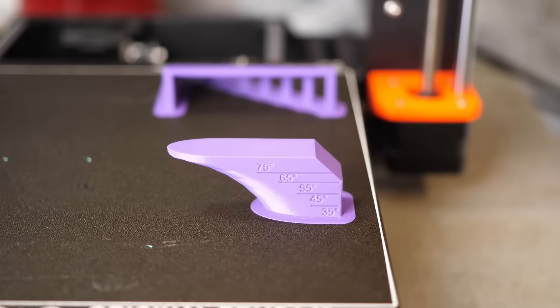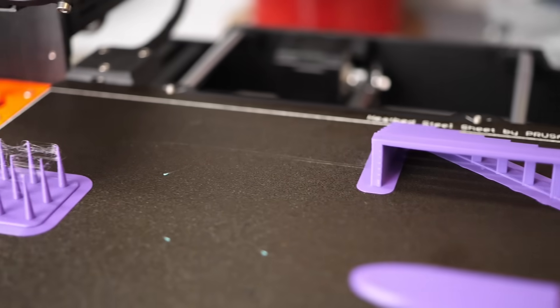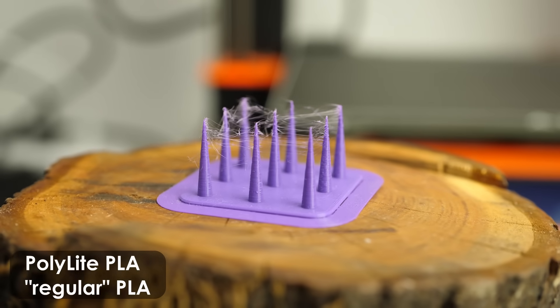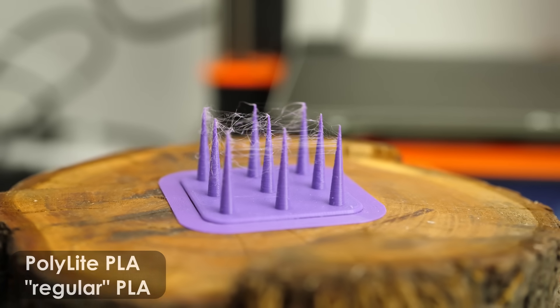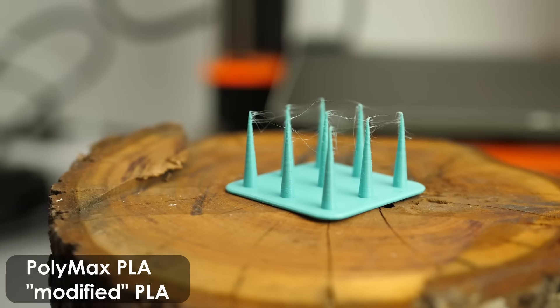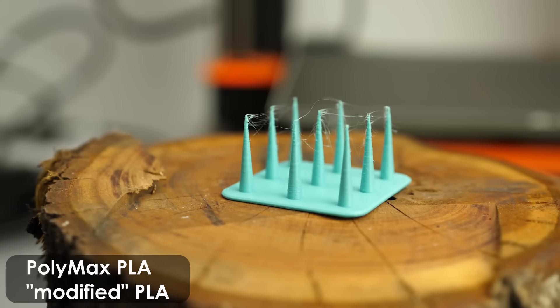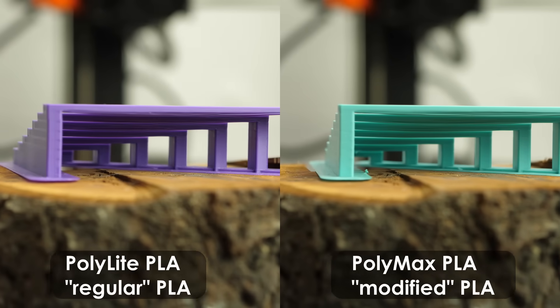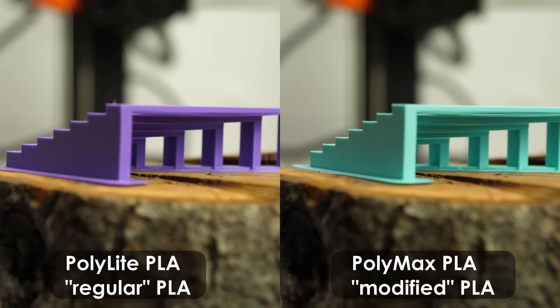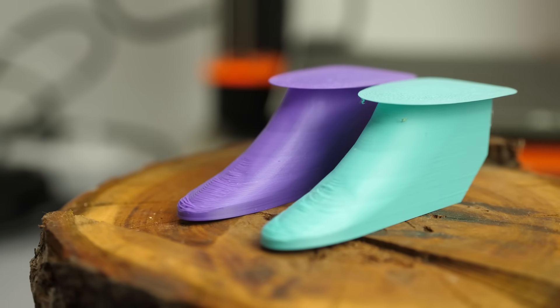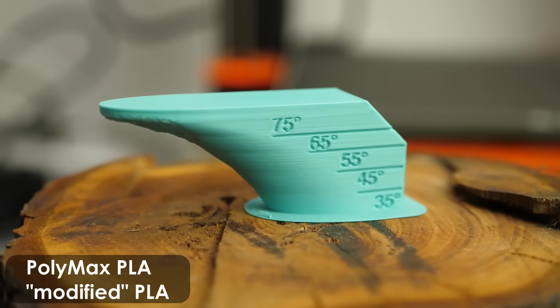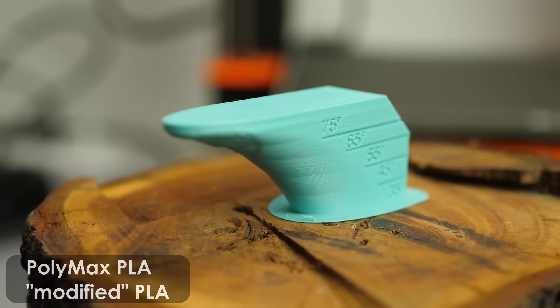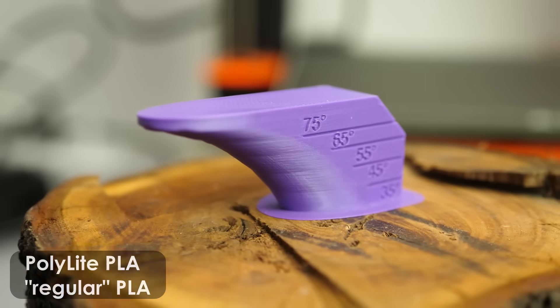With the first prints I checked overhang performance, stringing and small details as well as bridging. The regular PLA showed a bit more stringing, which was a little surprising to me because I rather had this problem with other PLA plus spools in the past. Still both materials were able to reproduce the really fine tips of the spikes, bridging performance was basically the same for both, and even the 17mm gap still looked great. Overhang performance was slightly better with the regular Polylight PLA. The 65 degrees overhang of the Polymax PLA part already looked a bit rough, whereas it still looked okay with the other filament.